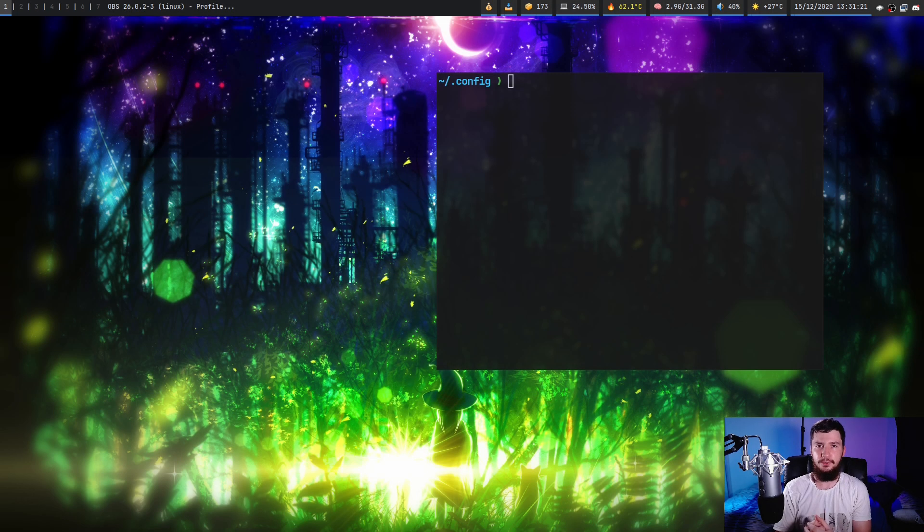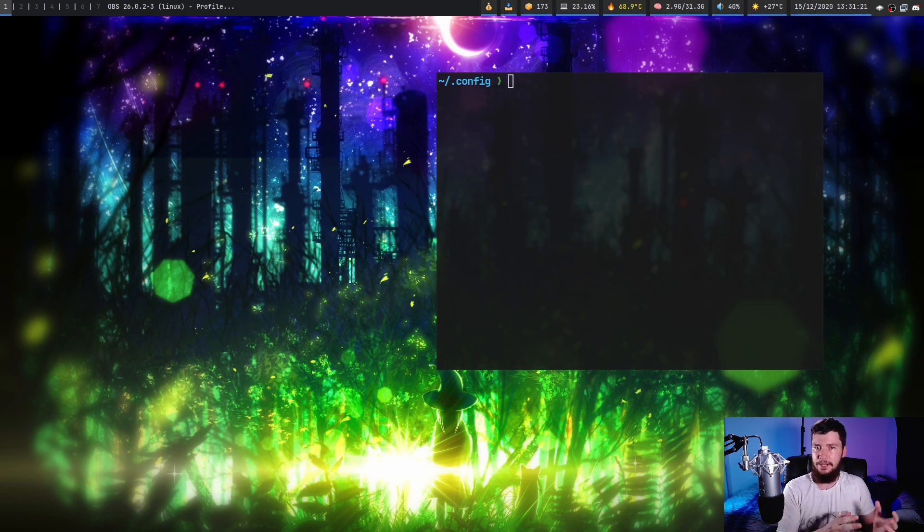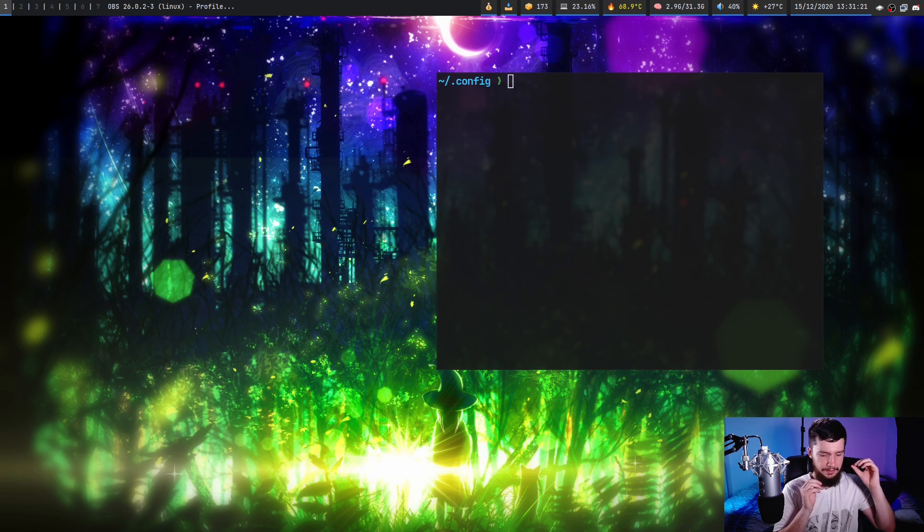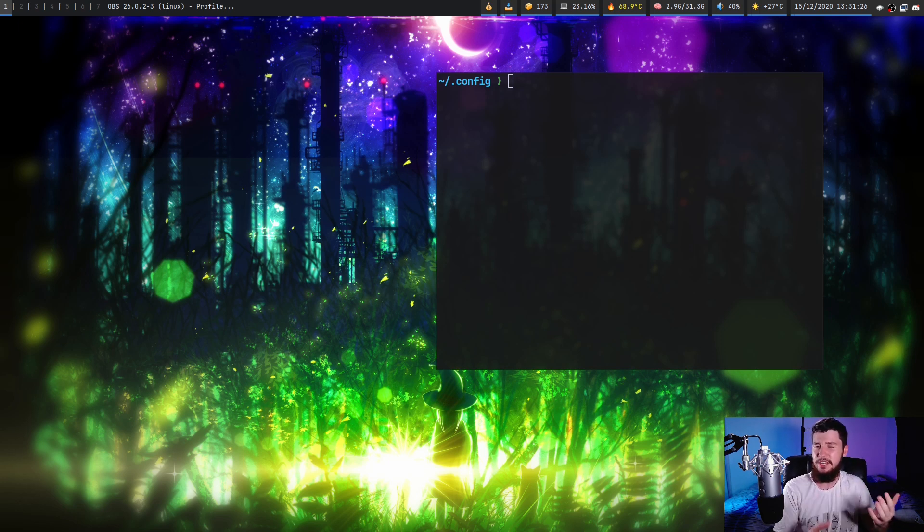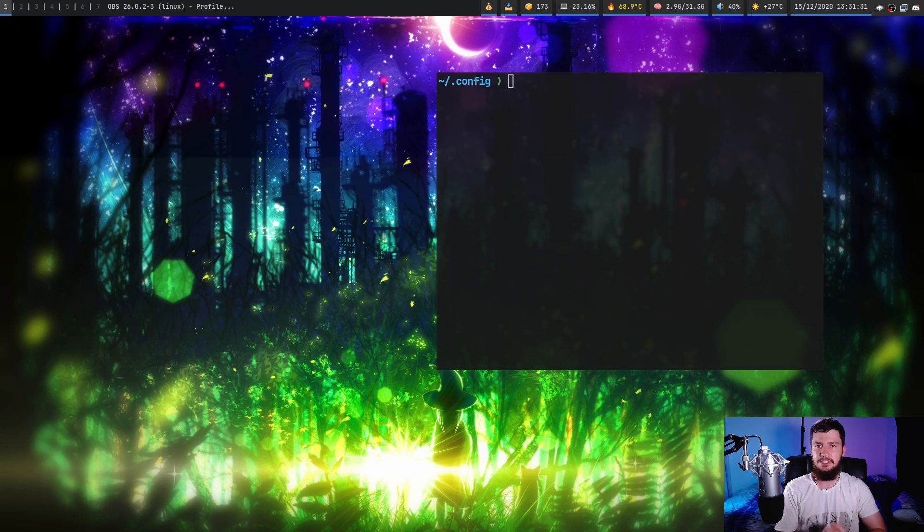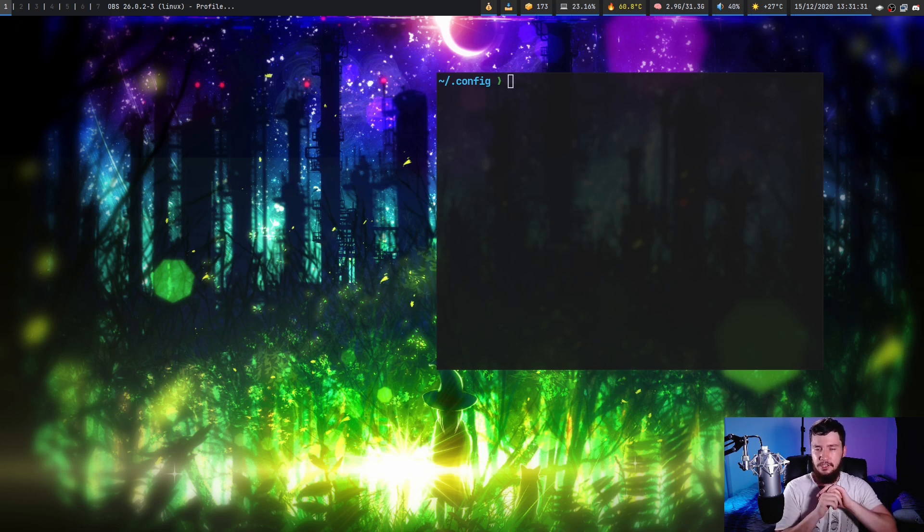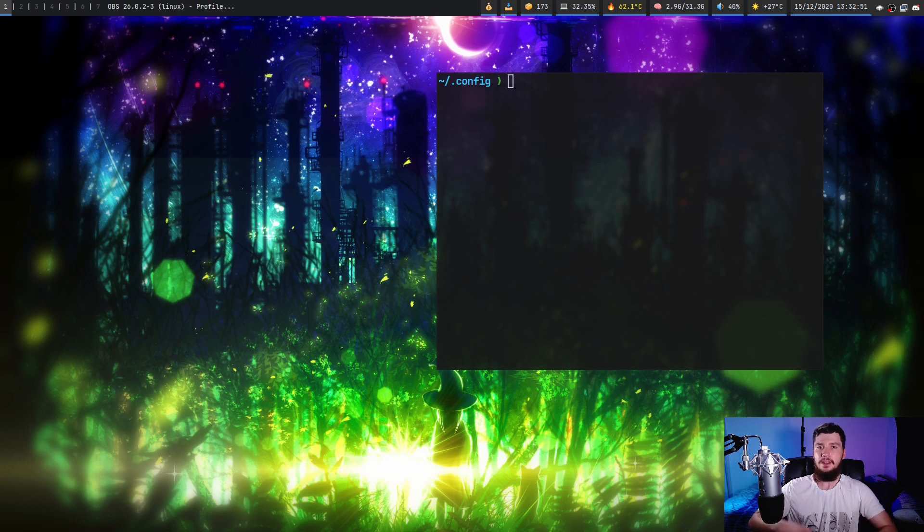Last week, I looked at a program by the name of xWallpaper, and honestly, it's a great tool. But because I want a super minimal wallpaper setter, someone suggested another application by the name of hSetRoot. So that's what we're going to be looking at today.